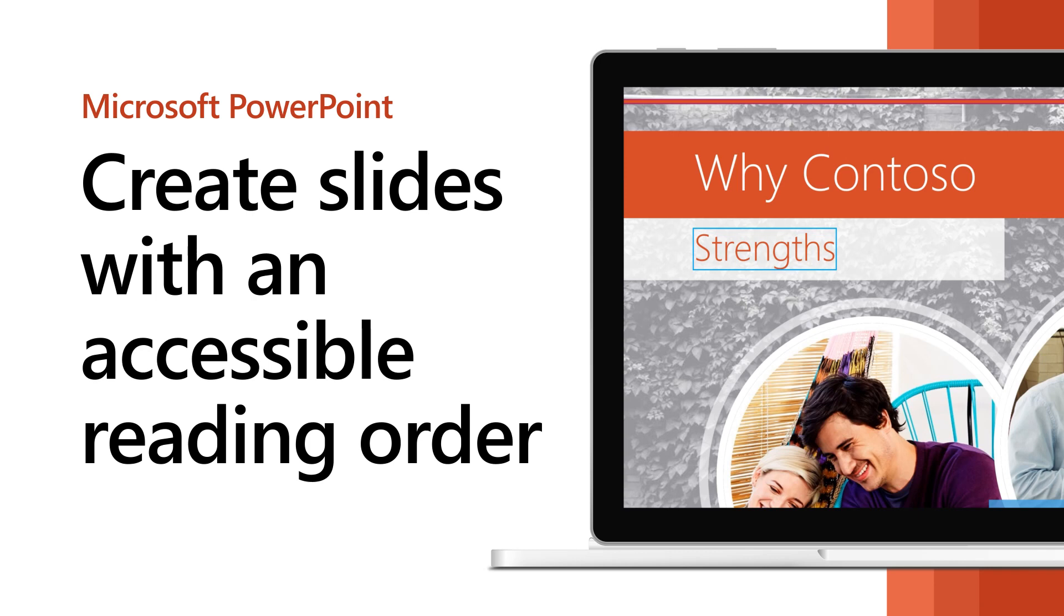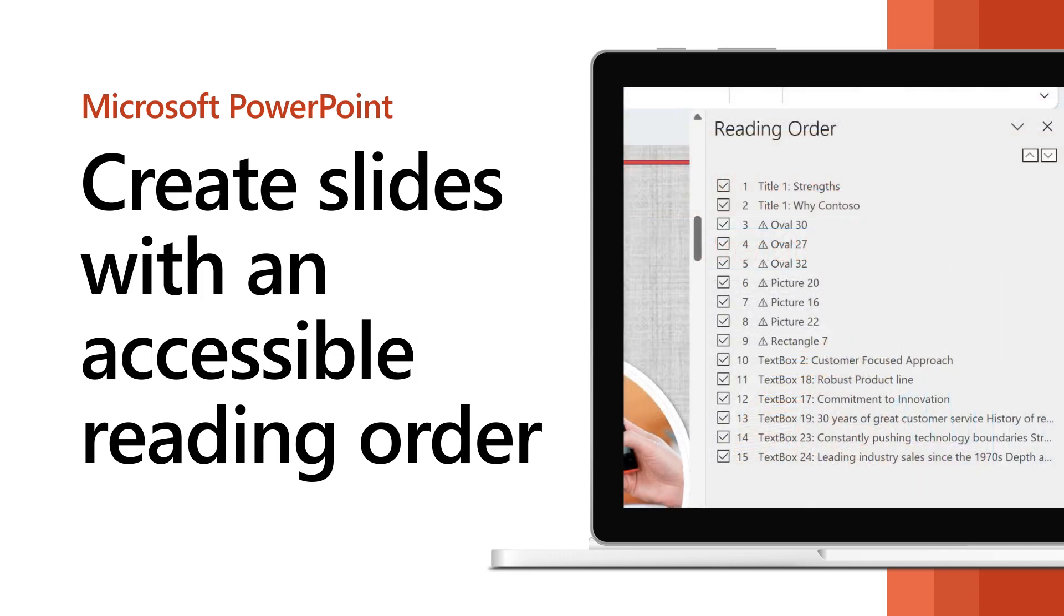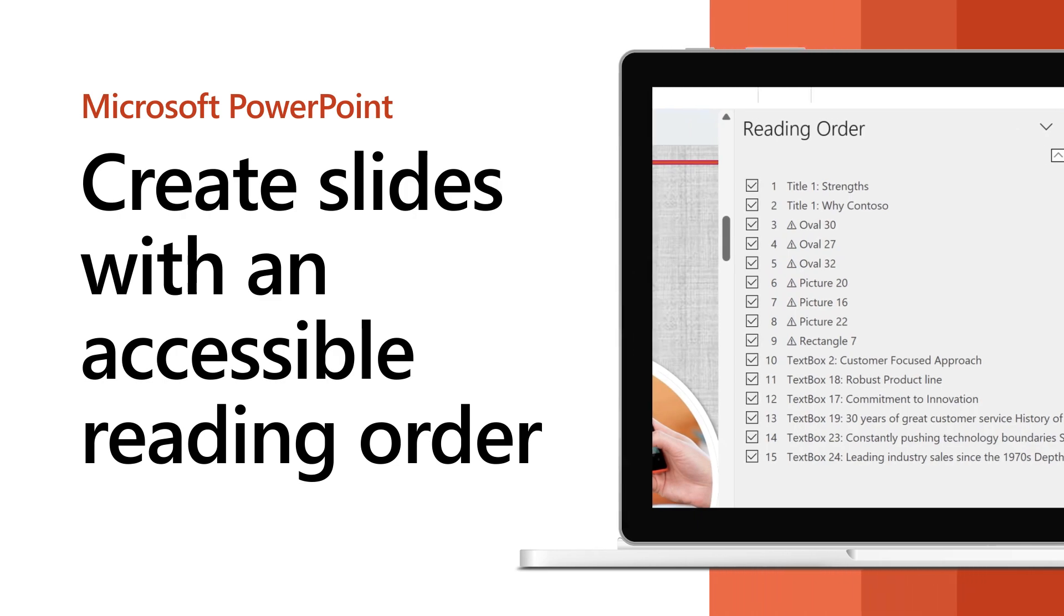A screen reader helps PowerPoint users with a vision or reading disability better understand the slide content. Place content in the intended reading order so the screen reader reads the items correctly.